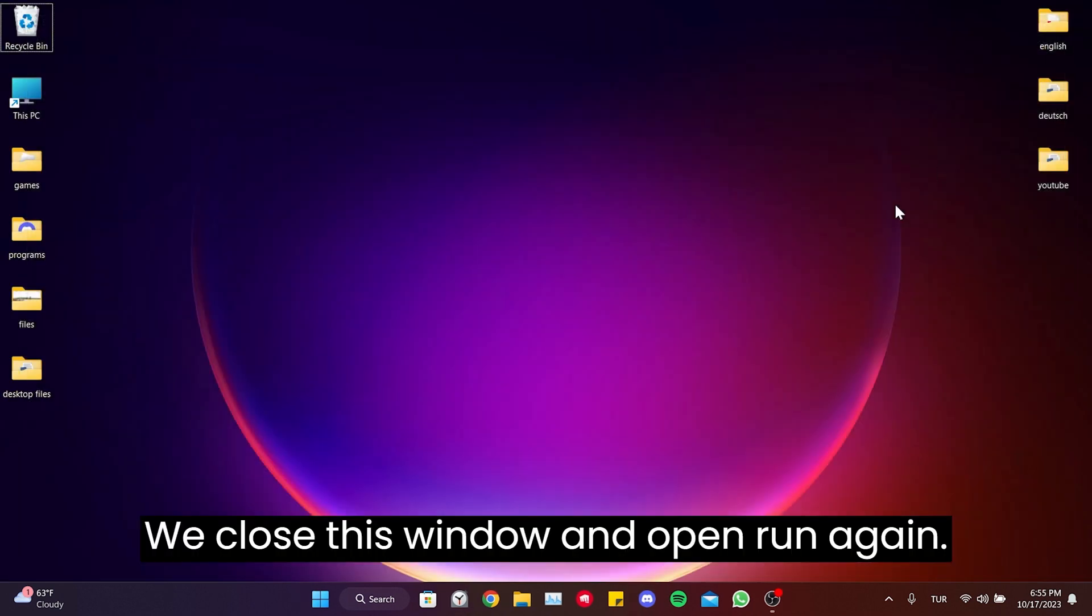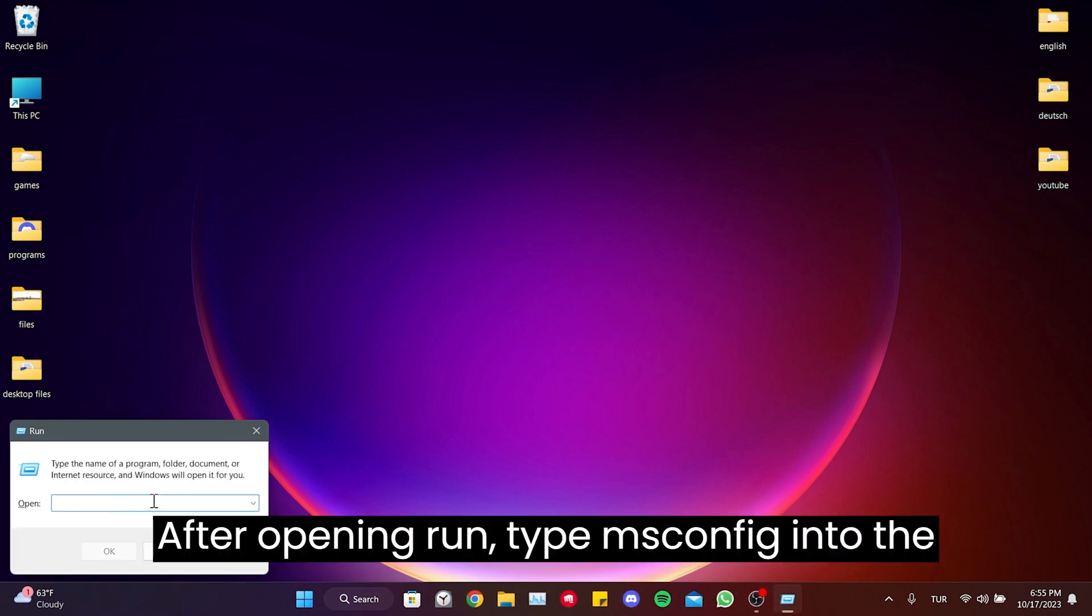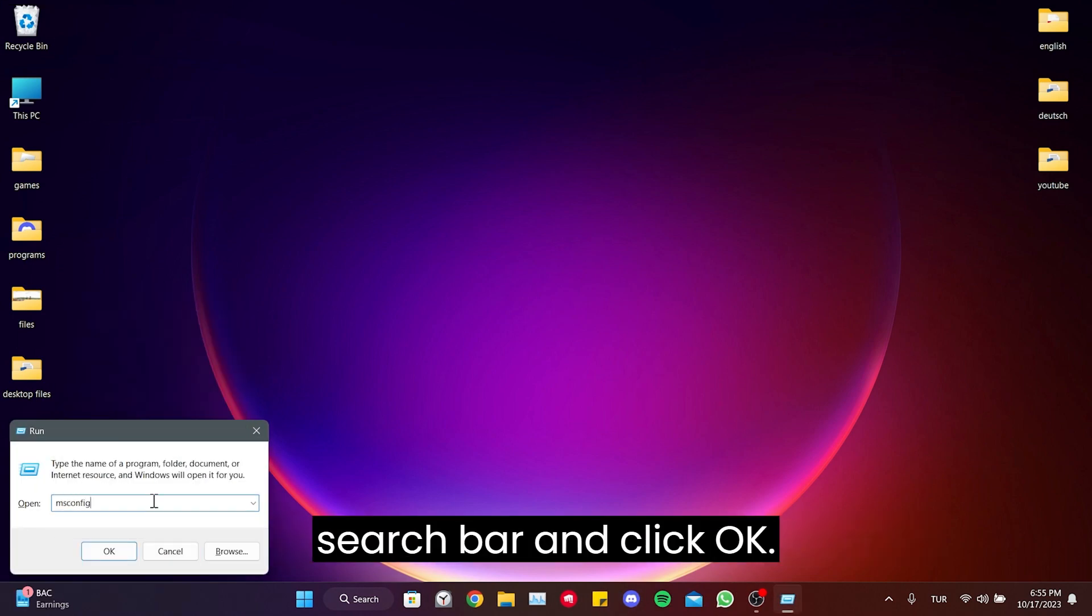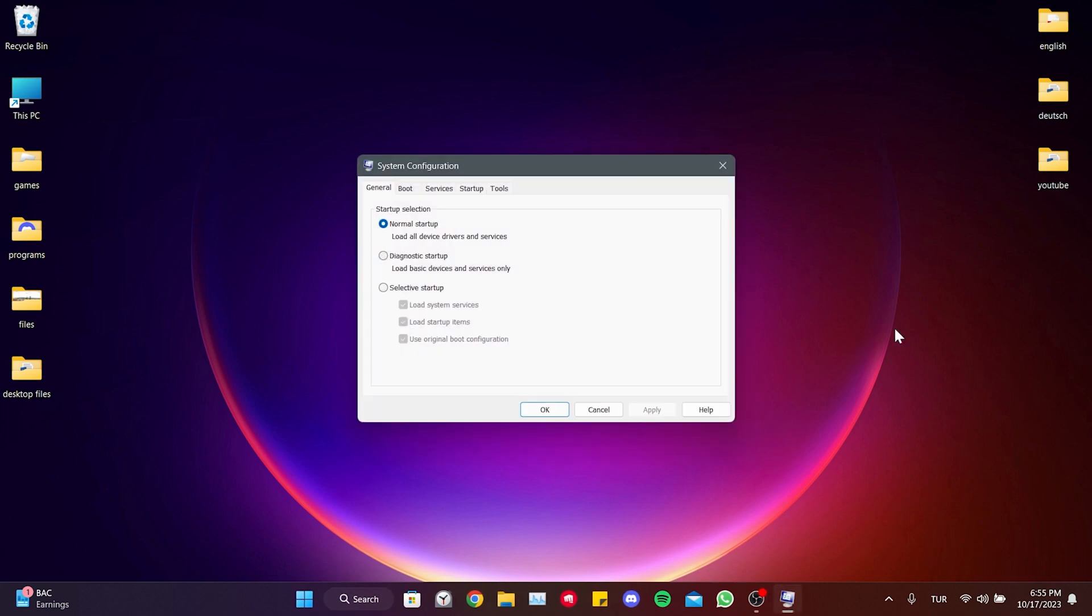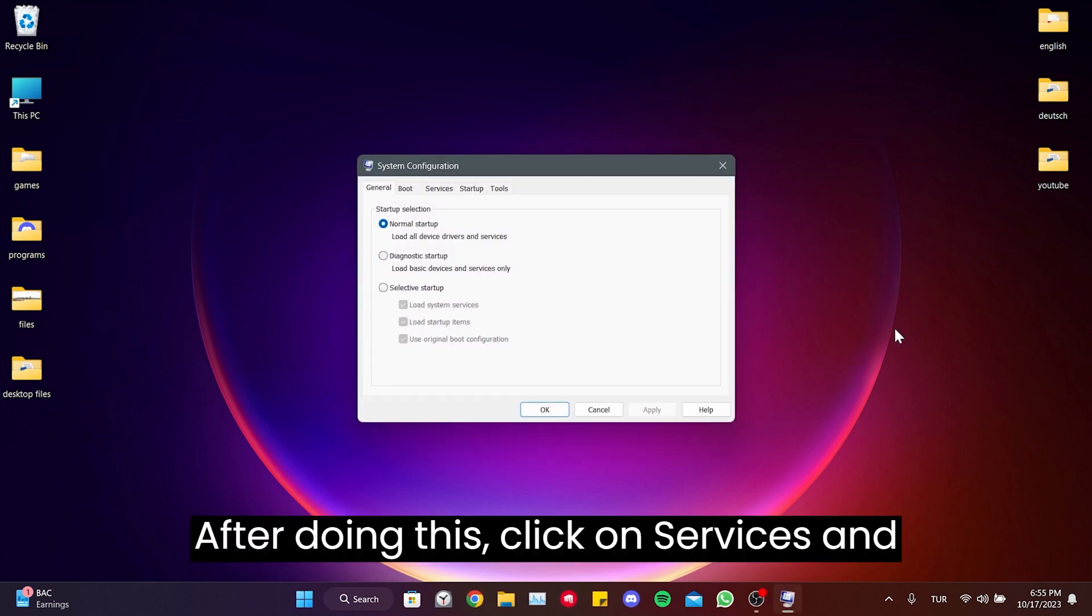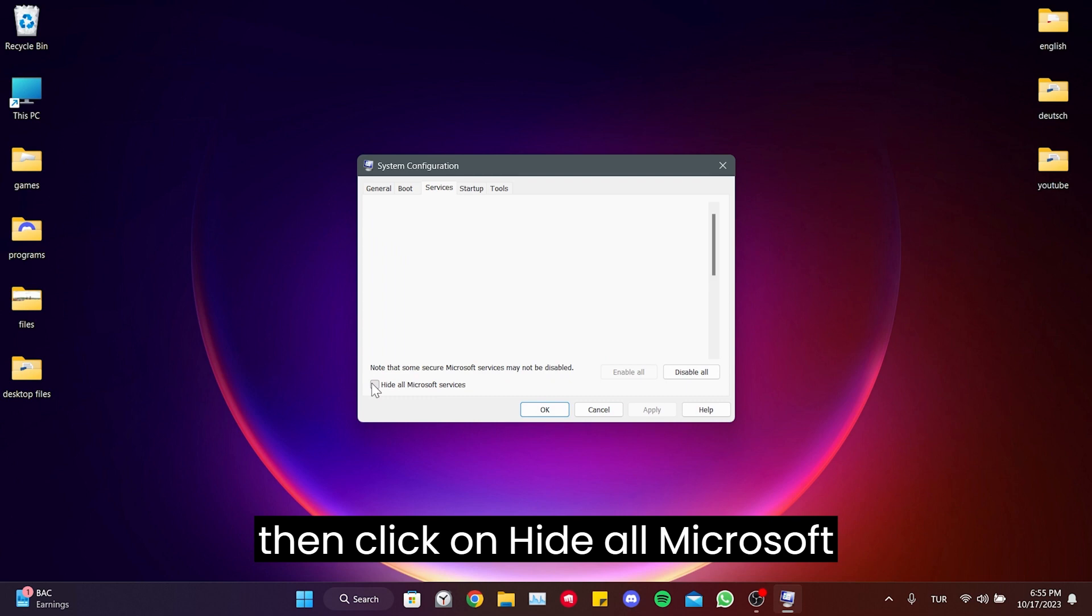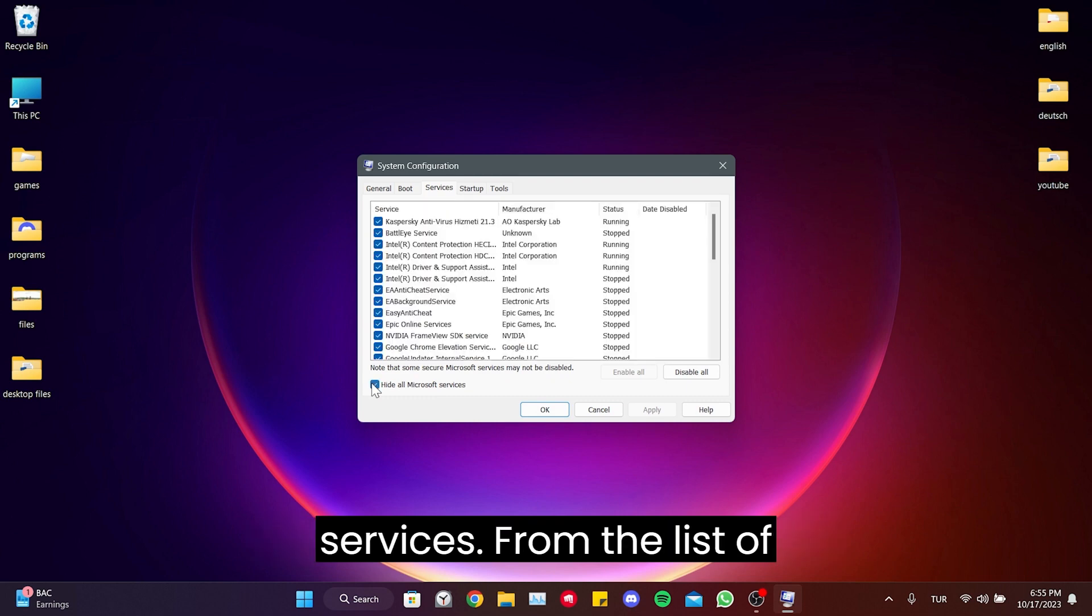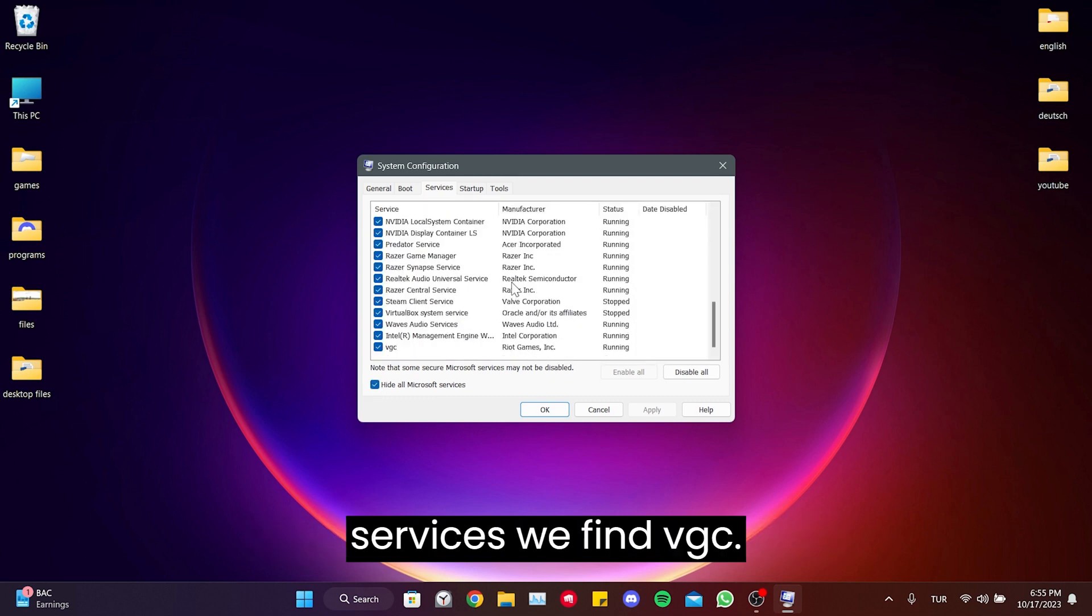We close this window and open Run again. After opening Run, type msconfig into the search bar and click OK. After doing this, click on Services and then click on hide all Microsoft services. From the list of services, we find VGC.